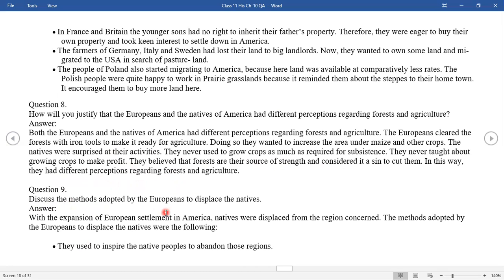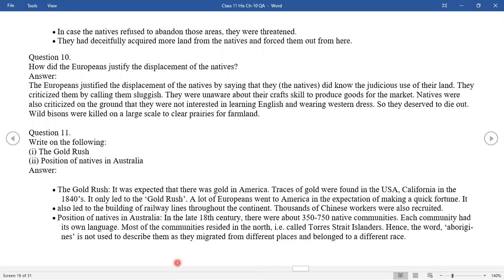Question nine: Discuss the methods adopted by the Europeans to displace the natives. The methods adopted by the Europeans were: first, they used to inspire the native people to abandon their regions; second, in case the natives refused, they were threatened; and third, they would forcibly acquire more land from the natives and force them out.